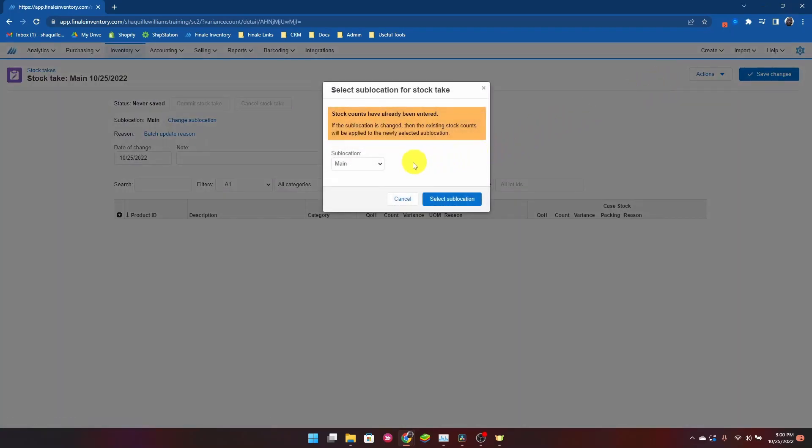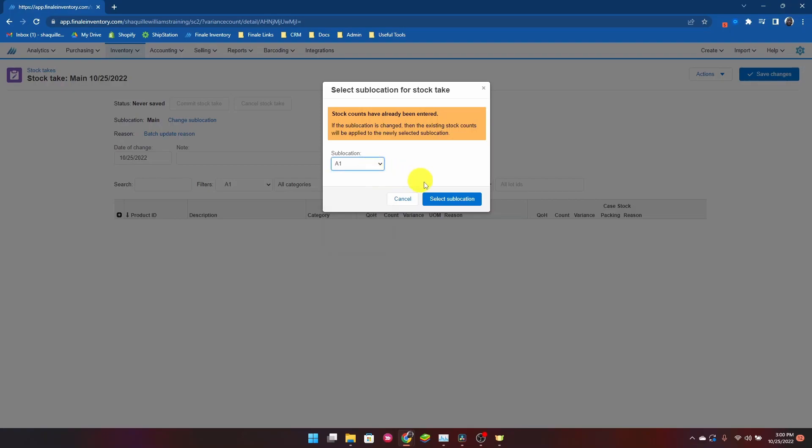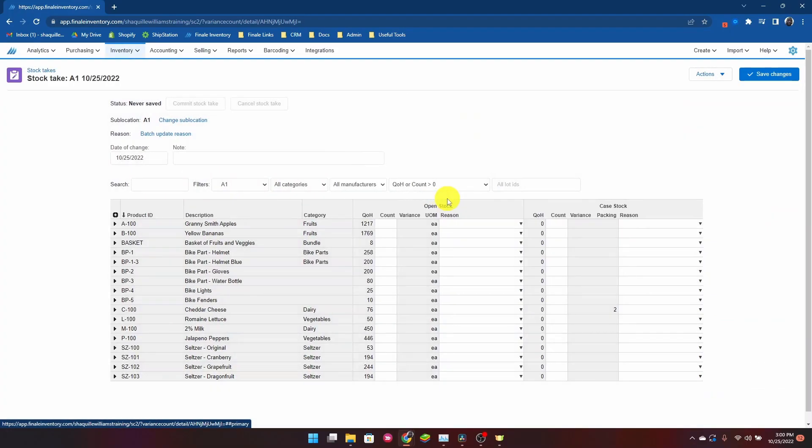I would select the sub-location that I want to take the stock take. I'm going to select in this example my A1 sub-location. Now I have a list of all the products within that sub-location.